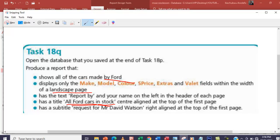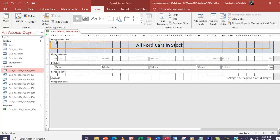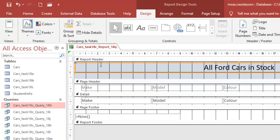So the landscape and all Ford cars elements are taken care of. The next thing is to have the text 'Report by' and your name on the left in the header of each page. So it has to be left-aligned at the header of each page. Now, I want you to understand: this report header — anything you put in here will appear on the heading of the first page. For the page header, anything you put here, just like this header, will appear on every page.